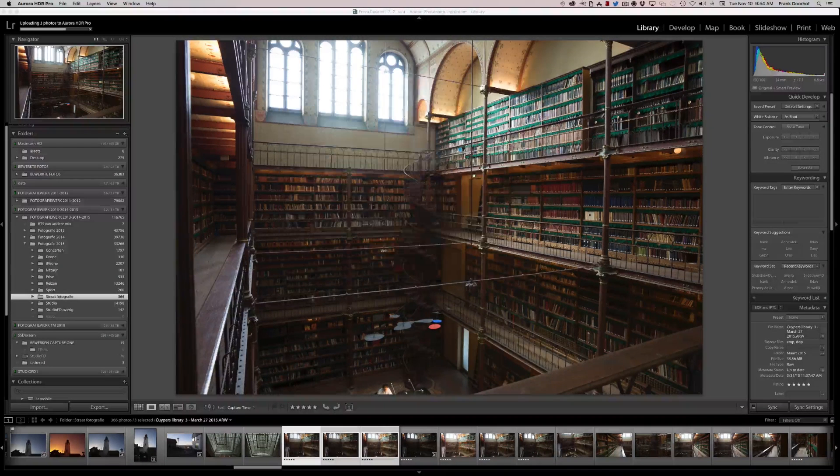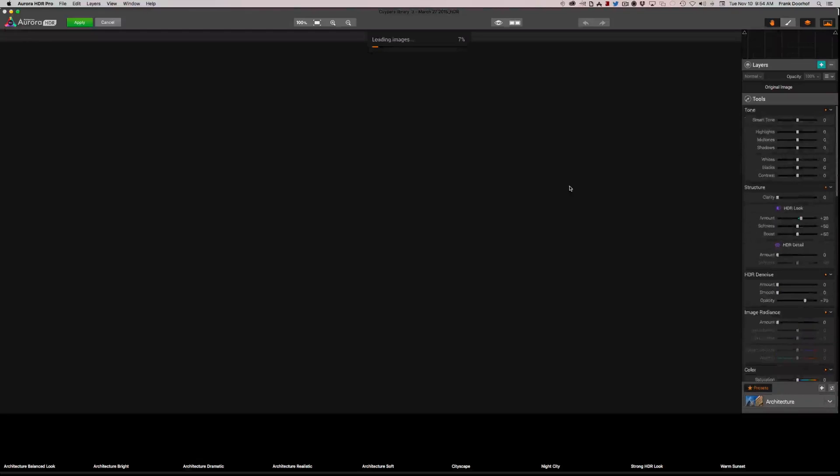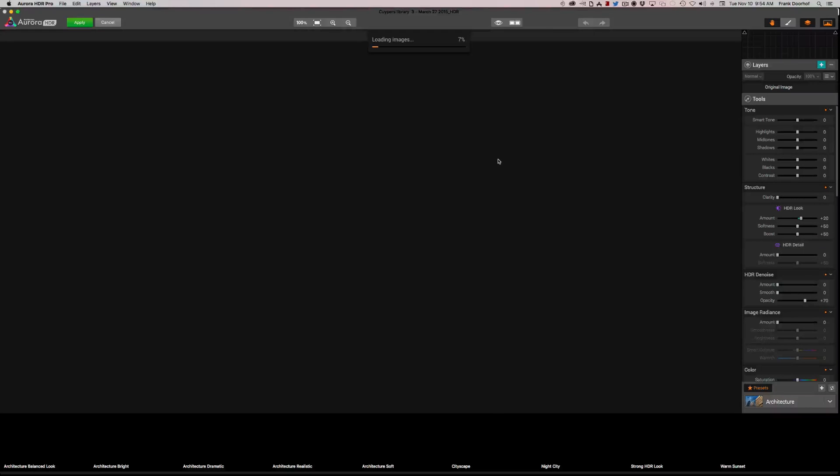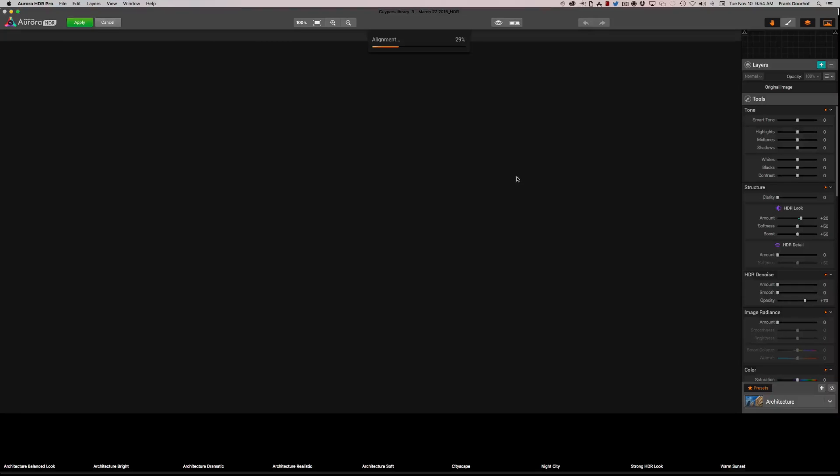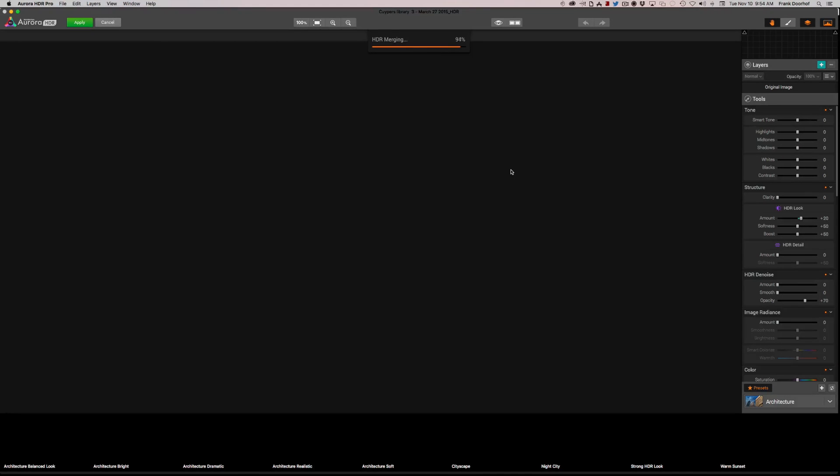You press Create HDR. Now of course it's loading the images, doing all its adjustments, and then I will walk you through some stuff that I found interesting. I won't walk you through the whole plugin because probably you already know how an HDR plugin works, but I just want to point some stuff out that really caught my attention with Aurora. Okay, so there we go, it's now merging and of course raw tone mapping.